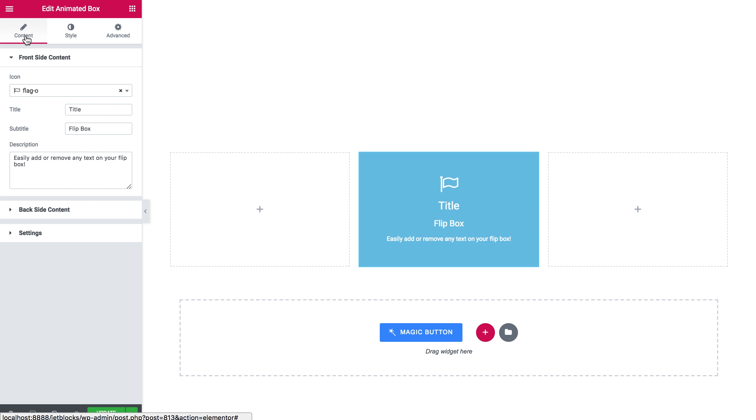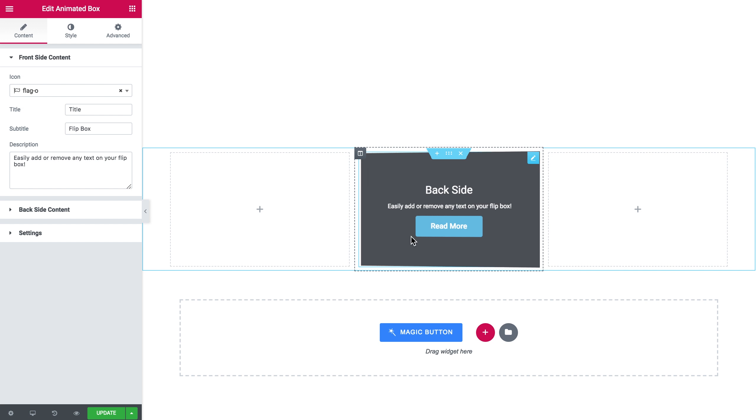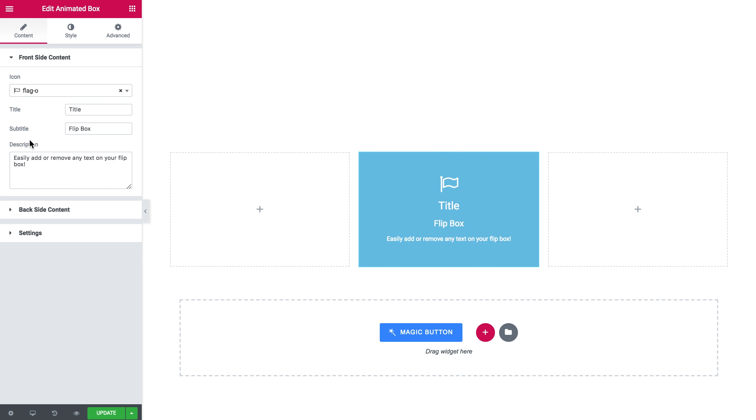Here in the Content tab on the front side content you can set an icon that will be appearing on the front side, the title, the subtitle and the description.